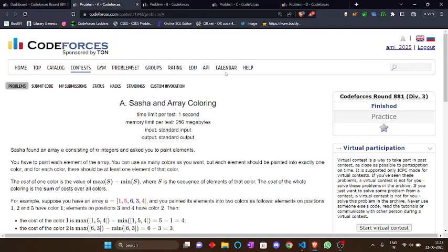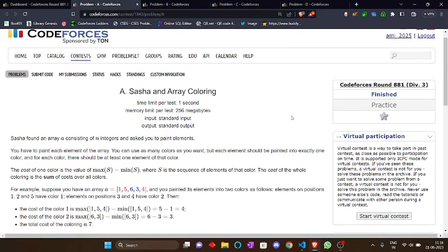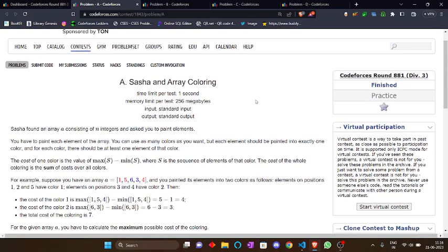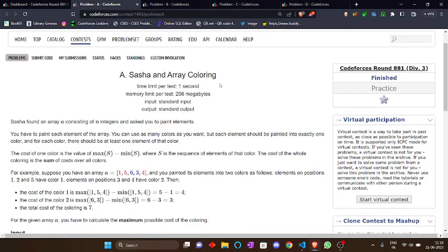Hello guys, welcome to you all to the YouTube channel of DCC and IT Akatula. Today we are going to discuss the problems of Codeforces Round 881 Division 3. Let's start with the first problem.